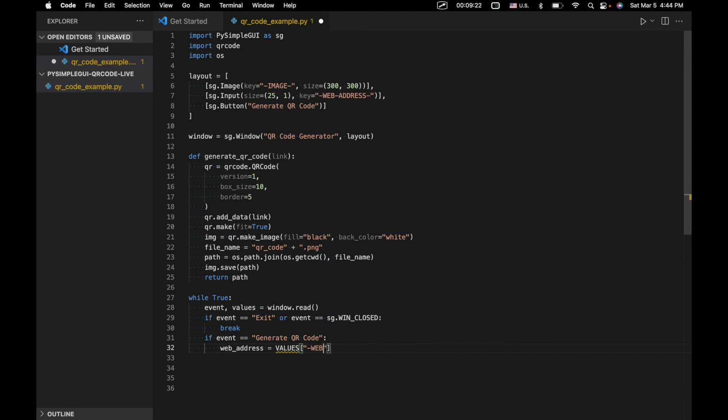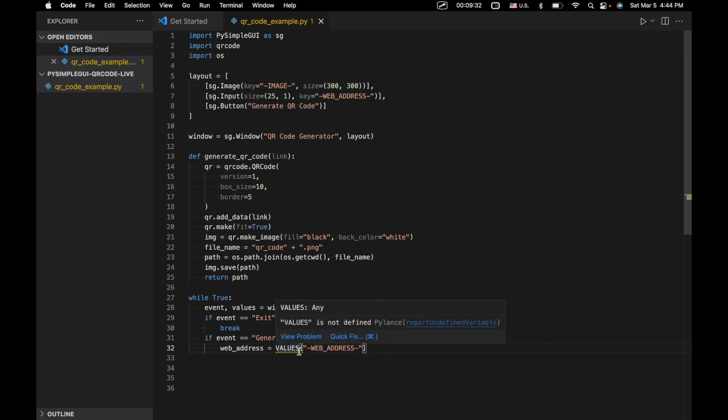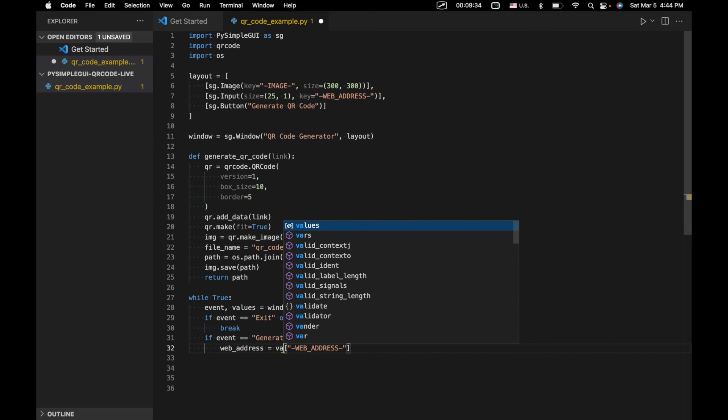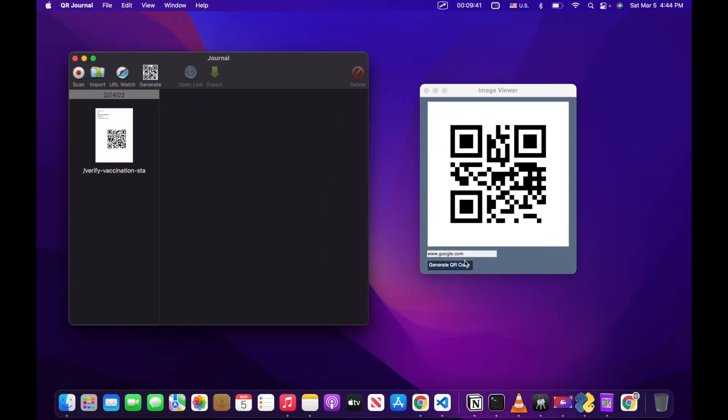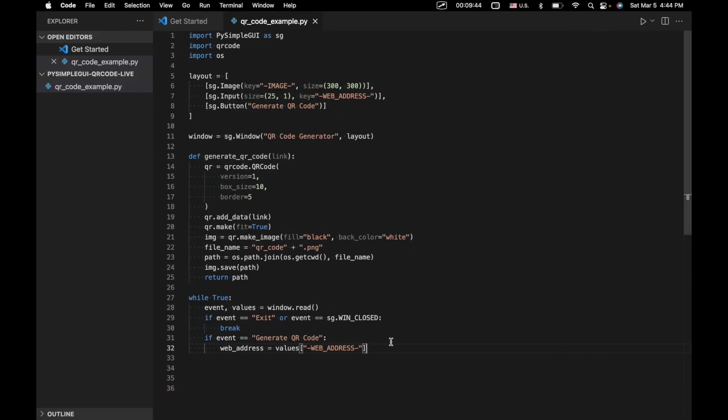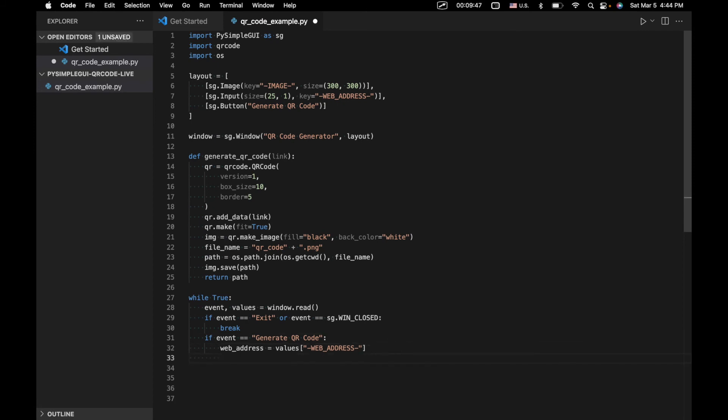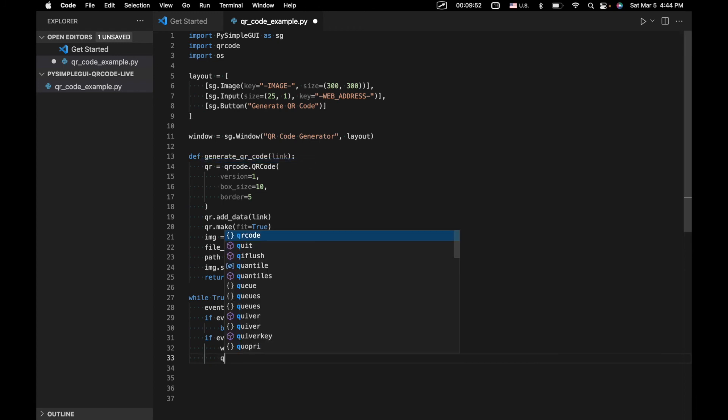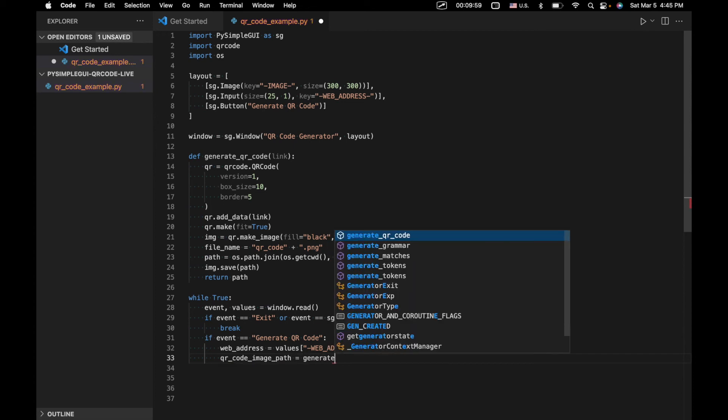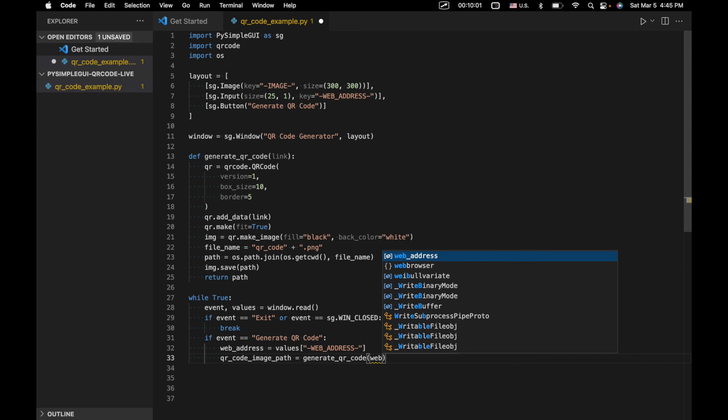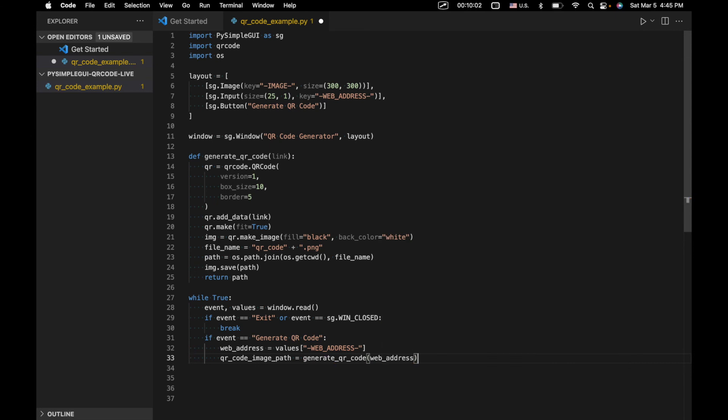Let's use the hyphens. I'm going to go ahead and change this to an underscore. So web address. It looks like this should actually be lowercase. So we'll say values. And so yeah, again, this is corresponding to this key right here for this input here, where we're inputting our web address, and then we're going to use that web address. And we're going to call our generate QR code function. So we're going to say QR code image path equals generate QR code, and then the input being that web address.